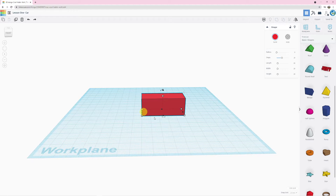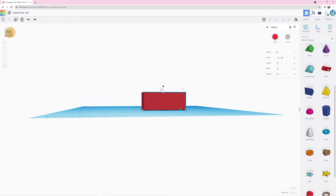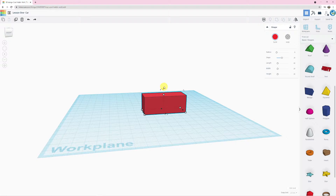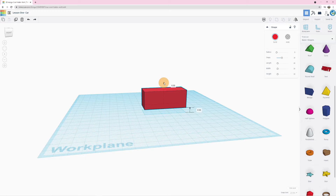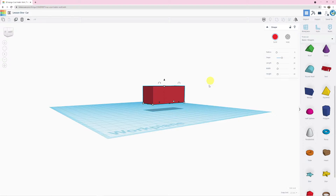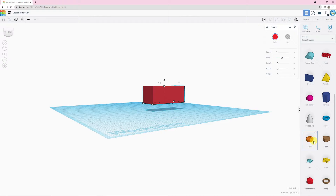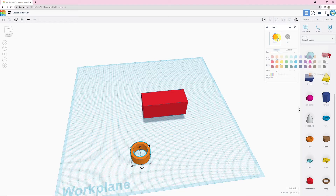We have our car body, but if we look at it from a different angle, there is no room to put our wheels. Every object when selected has a little cone at the top — if you click and drag it, you can move it down or up. So we're going to move it up to make room for our wheels. The body is now floating, so we need to add some wheels. Over on the right side, the closest thing to a wheel is the tube shape. I click it, drag it over, and drop it onto my work plane. Now I have a wheel — I'll change it to black so it looks more like a wheel.